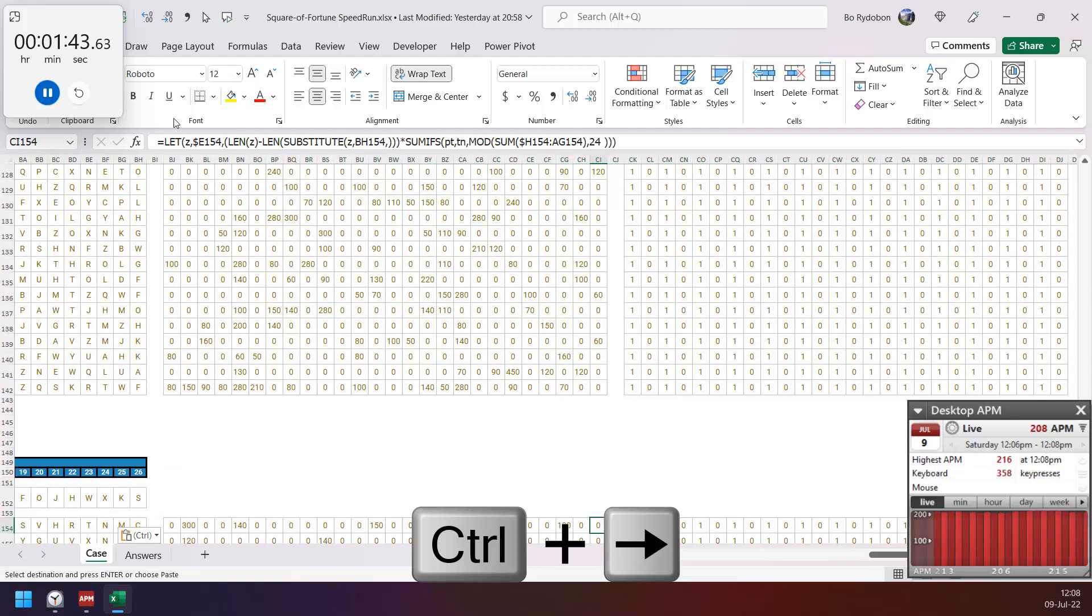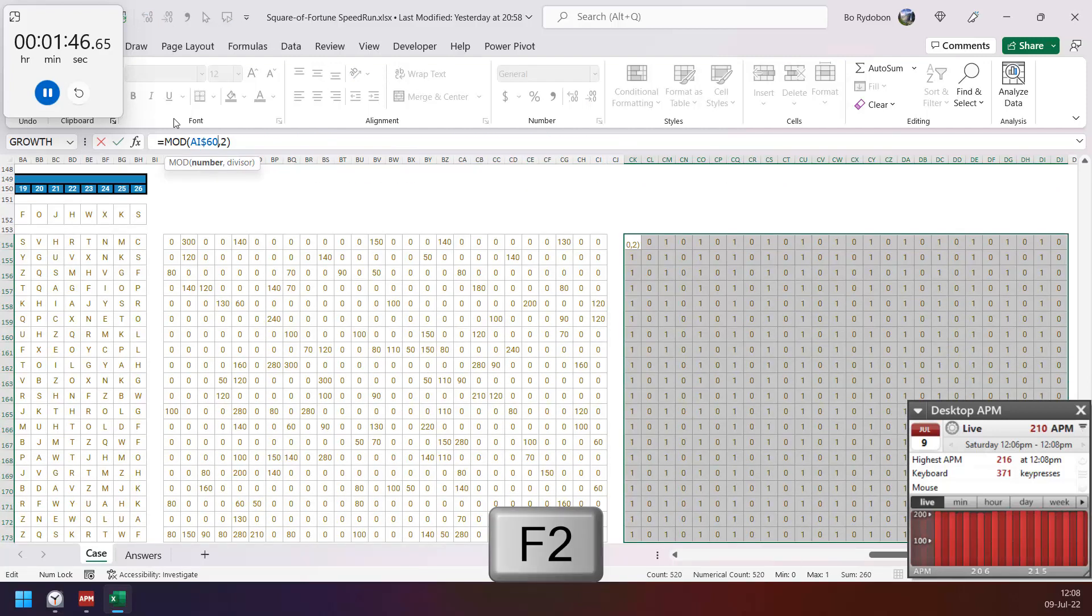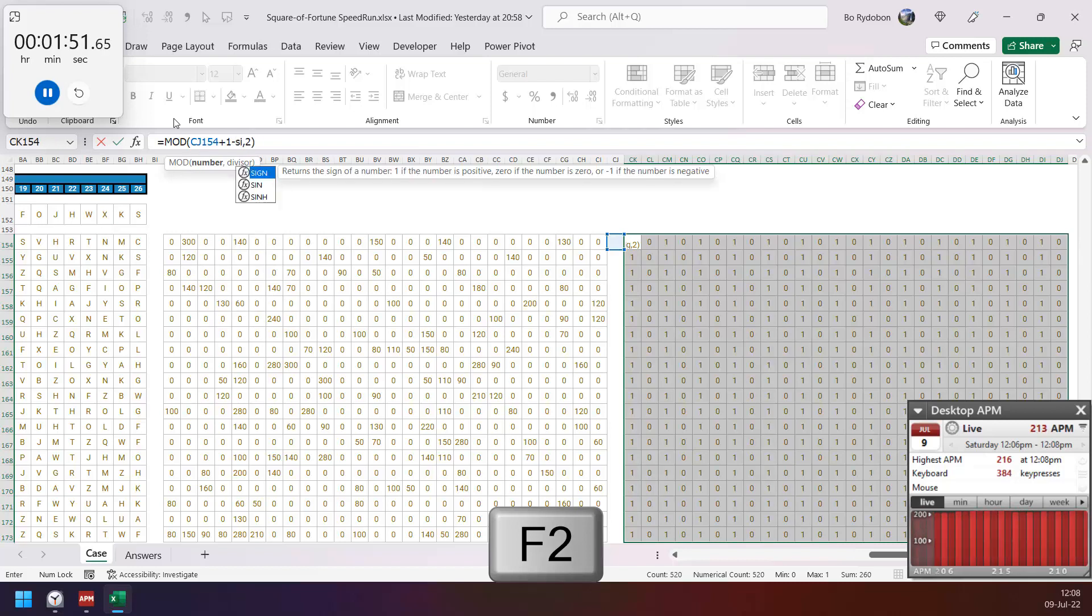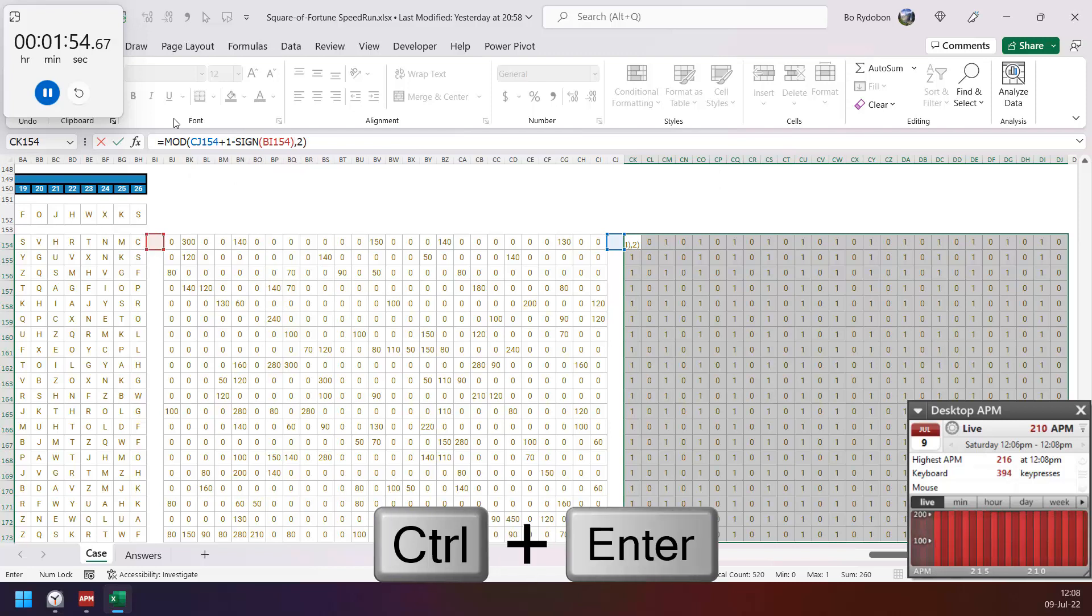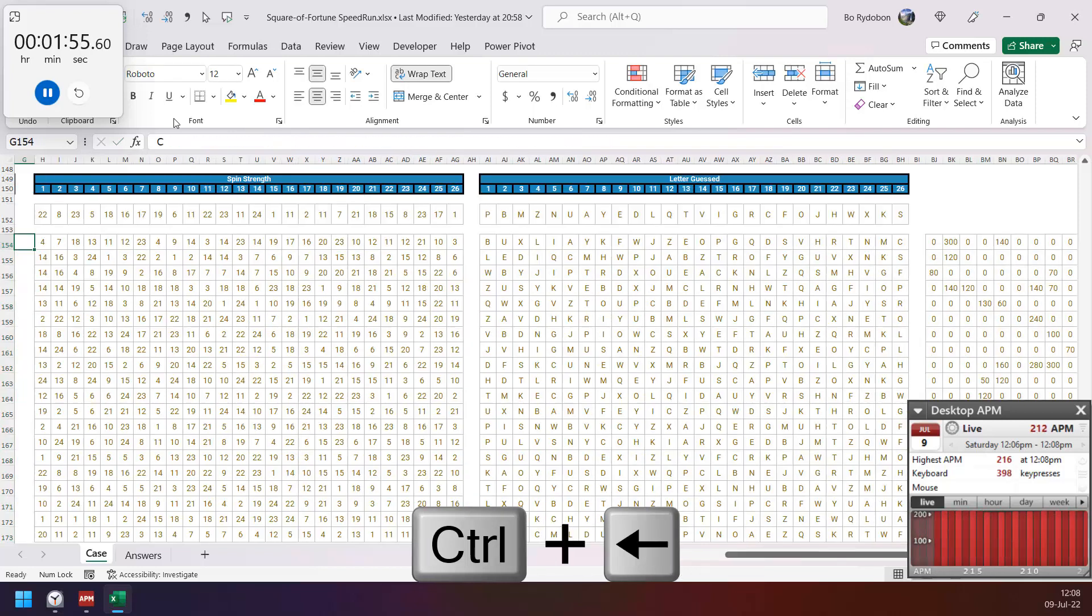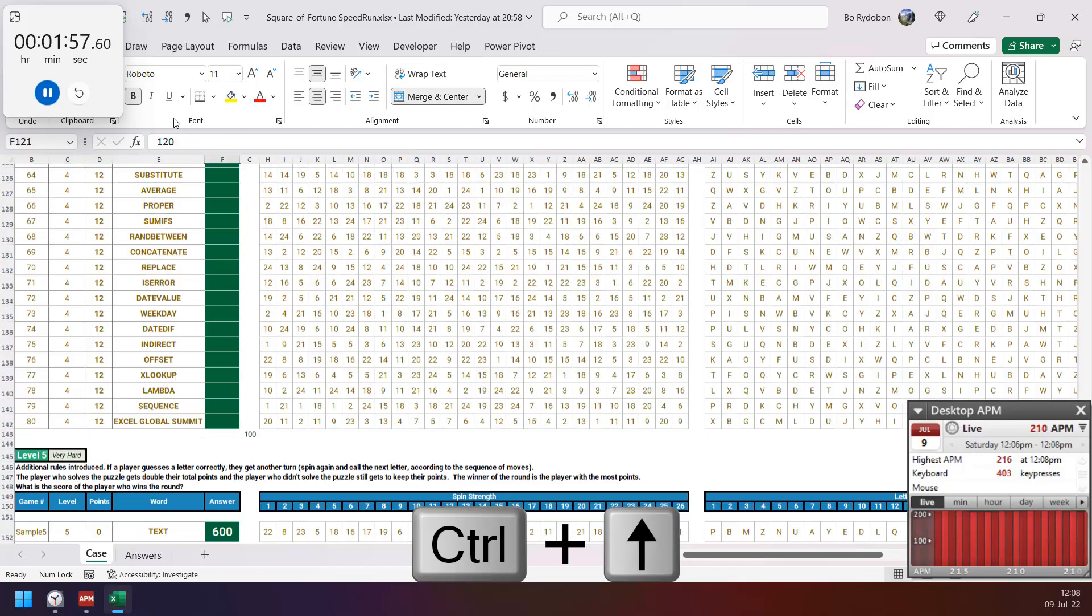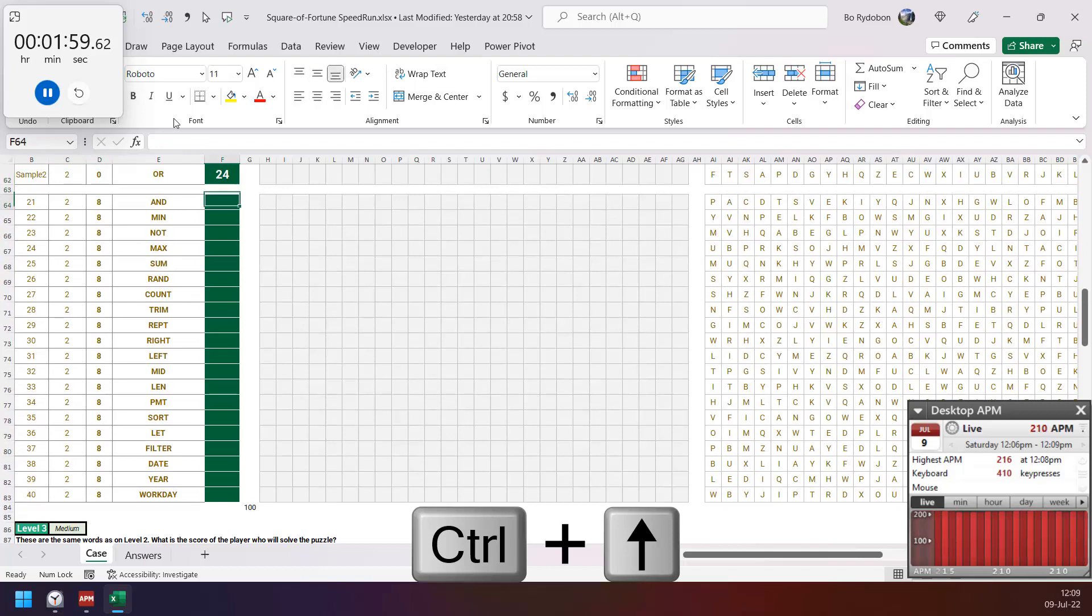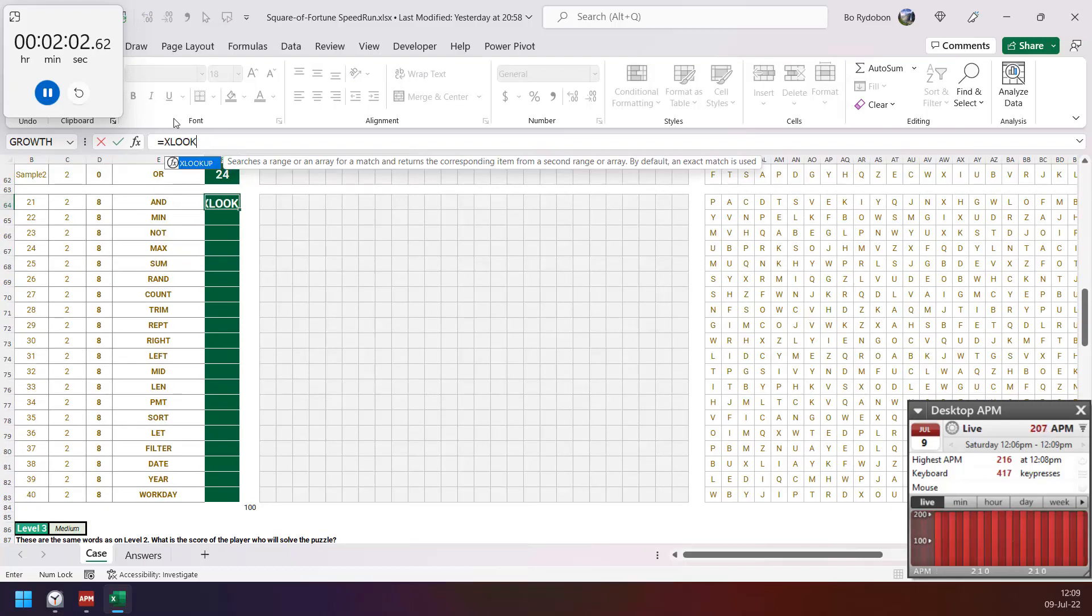Level 5 is a bit different. So if we got to correct guess, then we have another turn, so I have to minus sign of previous turn. Then level 2 need to find the turn, so XLOOKUP.